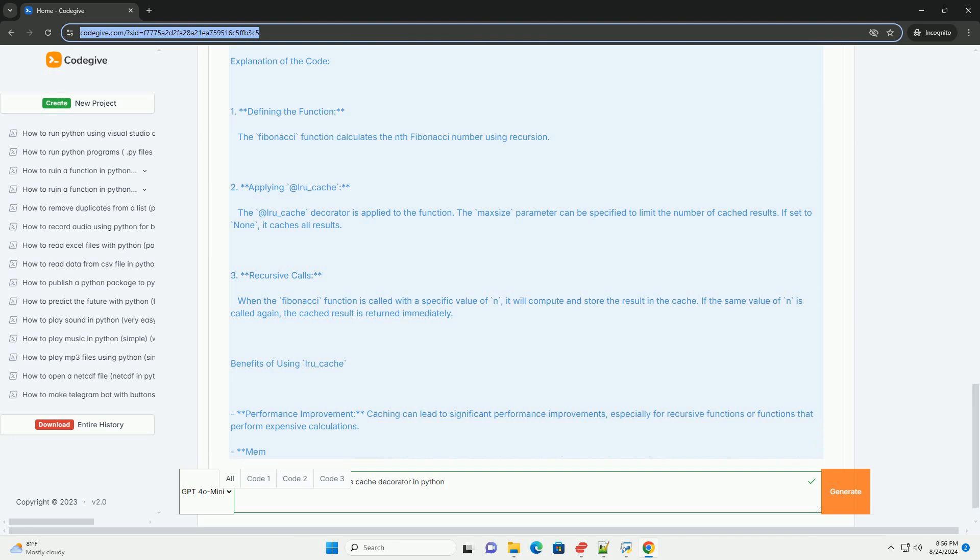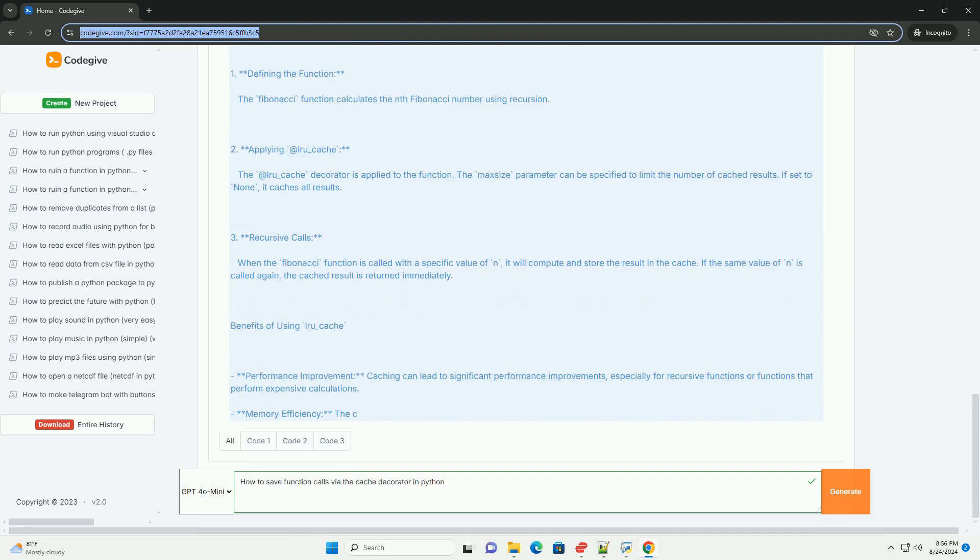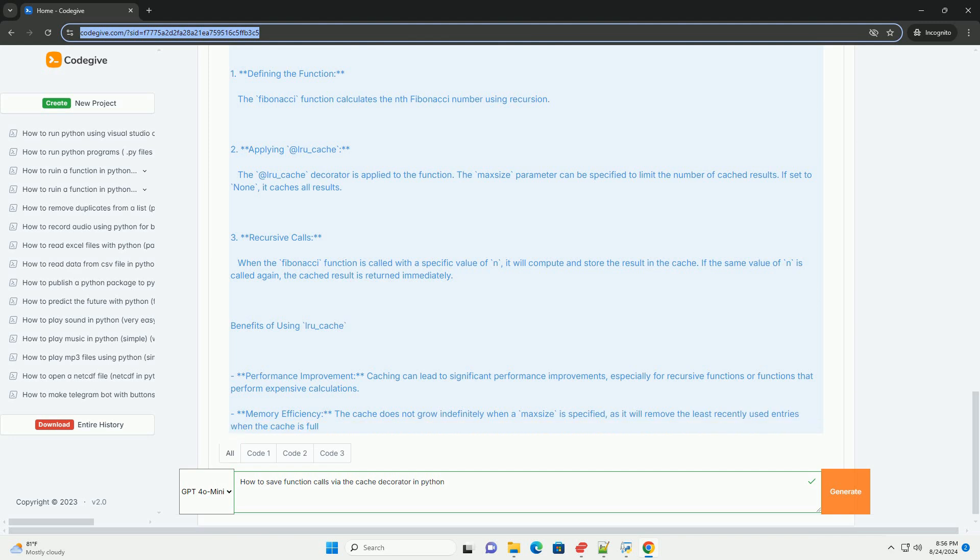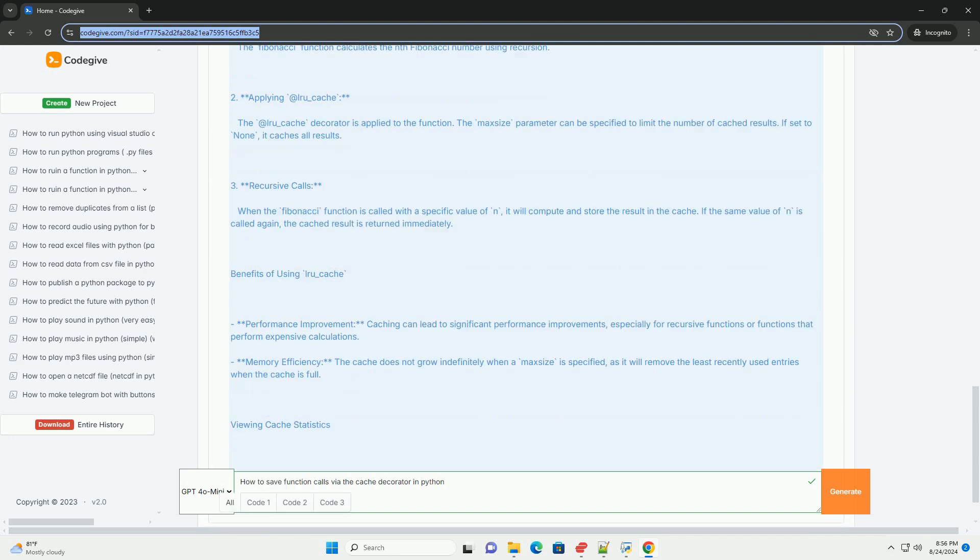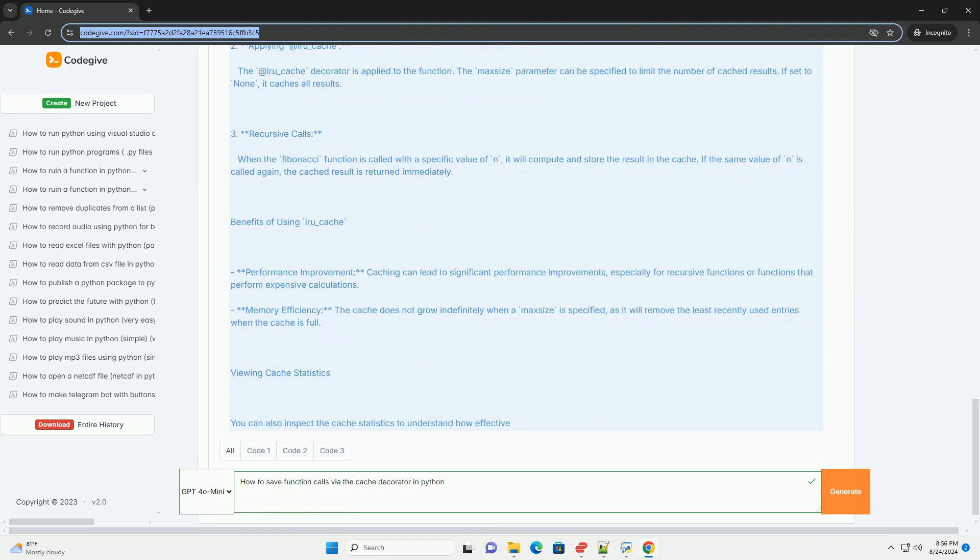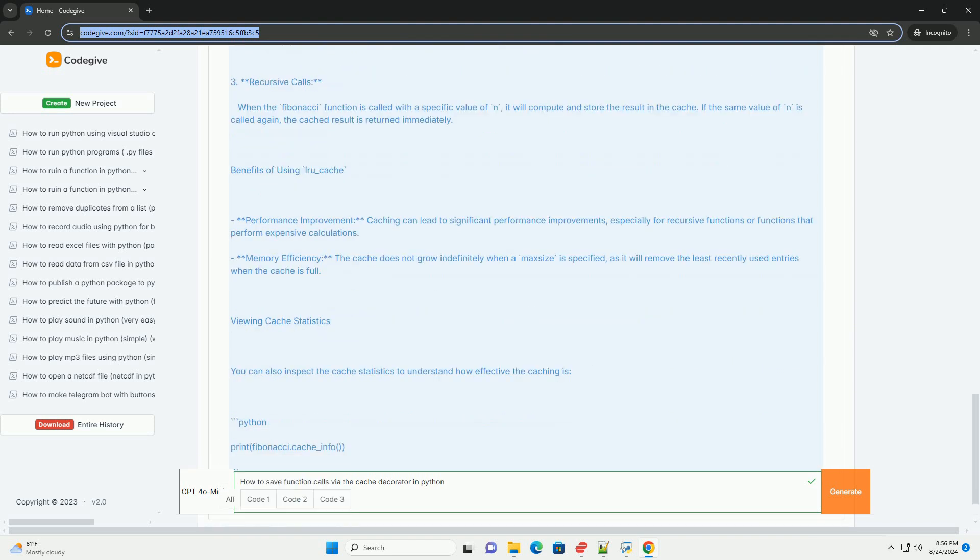Step 2 - Applying @lru_cache: The @lru_cache decorator is applied to the function. The maxsize parameter can be specified to limit the number of cached results. If set to none, it caches all results.